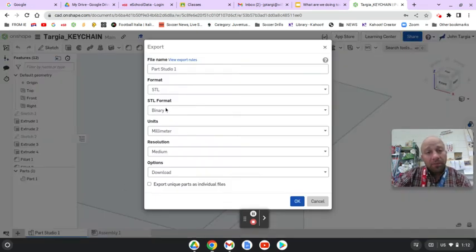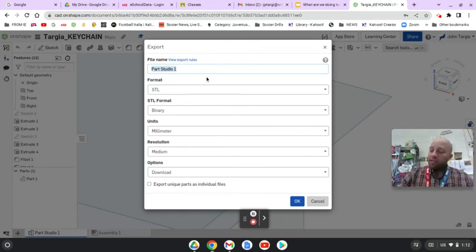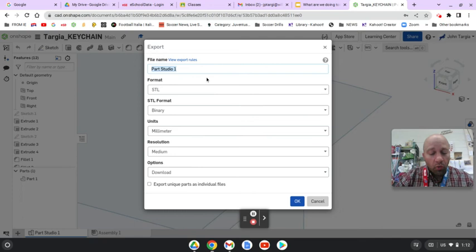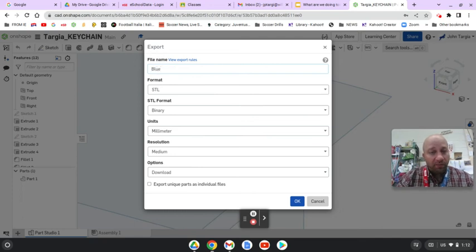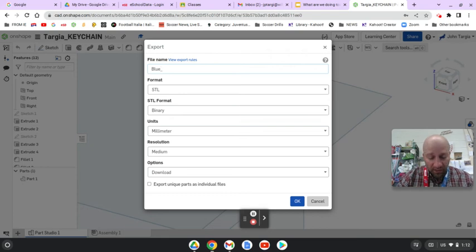You'll get this pop-up that shows up. The very first thing you should do in the file name is name it the color you want it to be printed in. For example, I'll choose blue